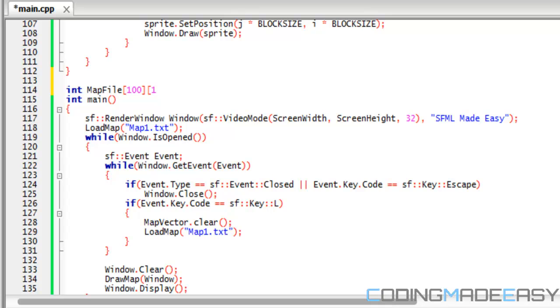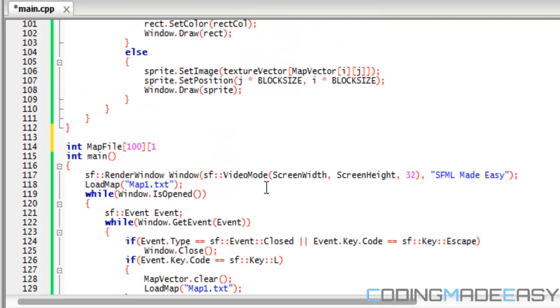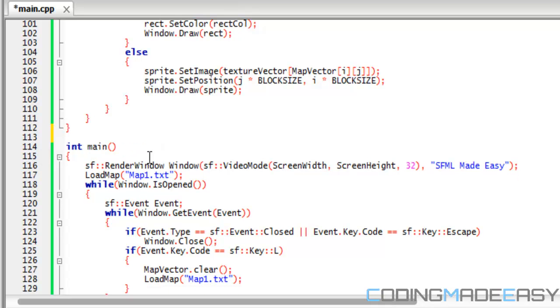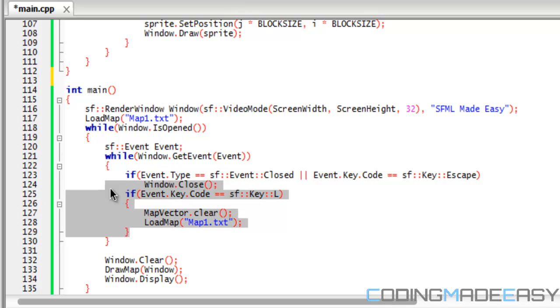If we've updated it, it's going to show the updated version of the map. This is fairly easy to do. We still want to load our map in main before our game loop right here.